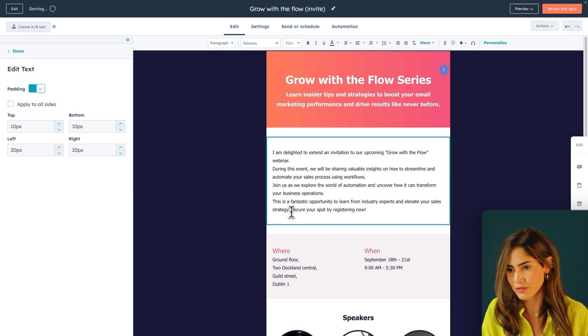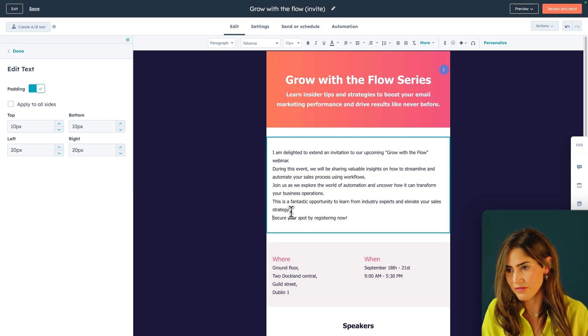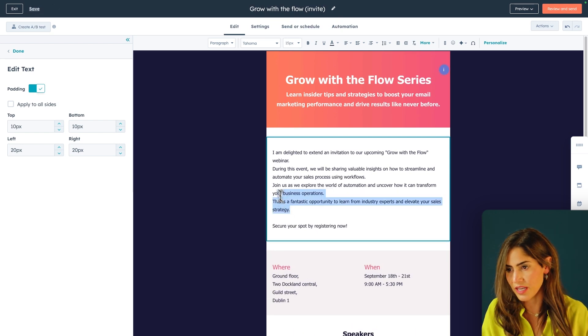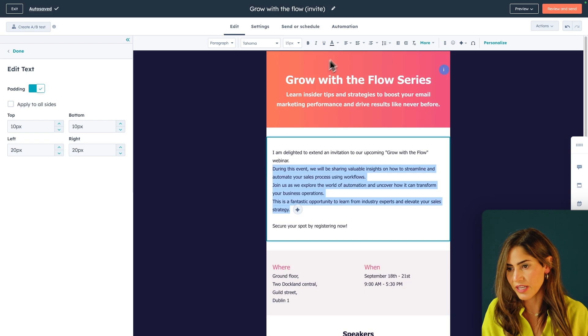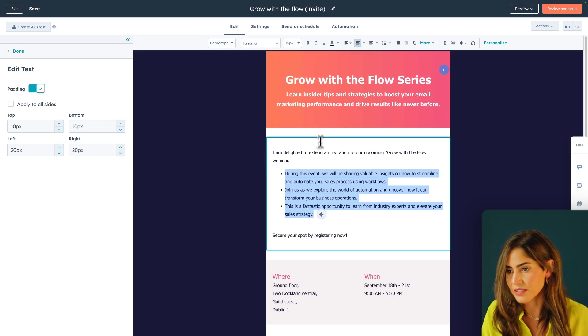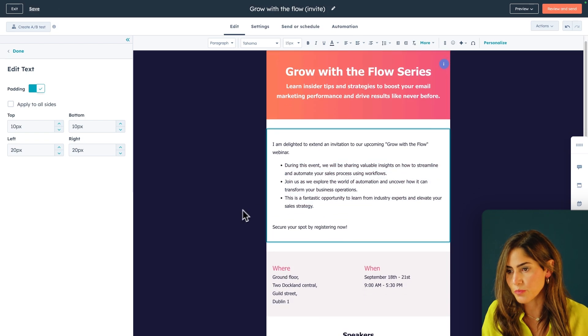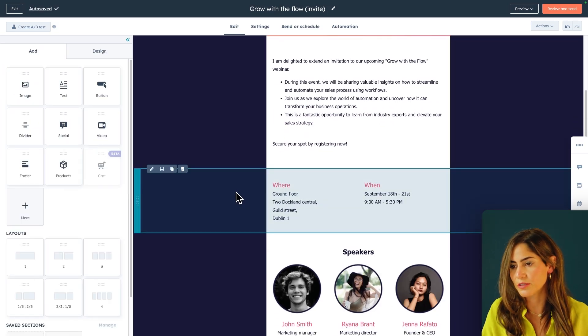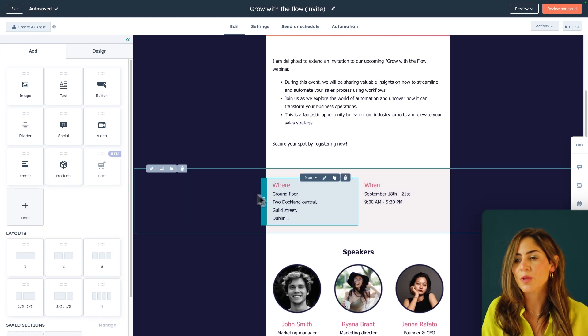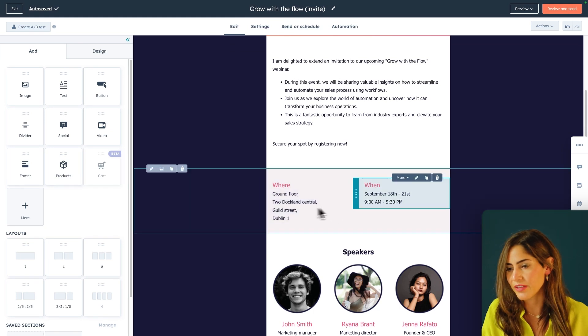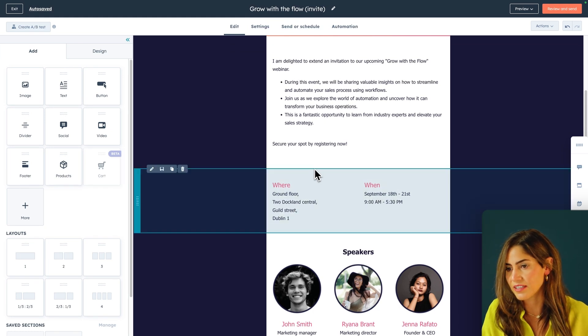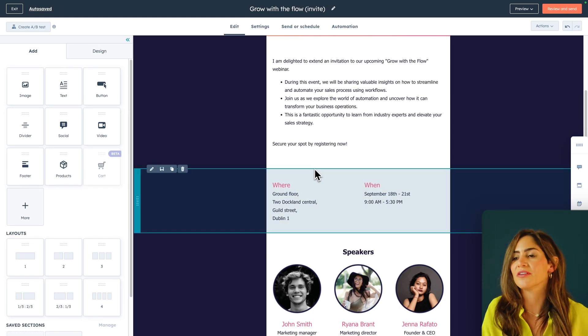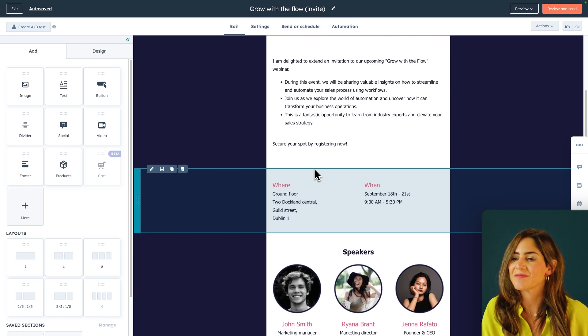And then the last thing I'm going to do is leave them with a CTA and have them secure their spot for the exclusive event by registering. So I'll include information on where this is happening, when it's happening, and then I'll probably just add a CTA in here to invite my prospects to the event.